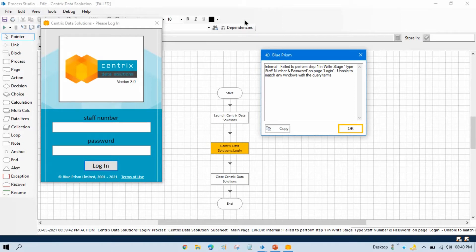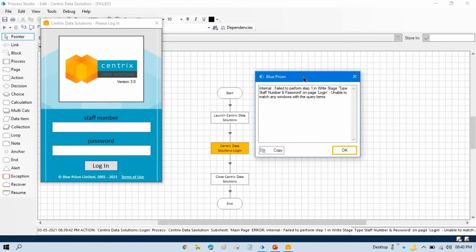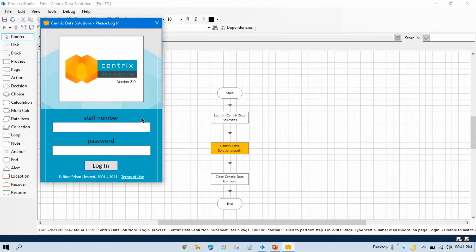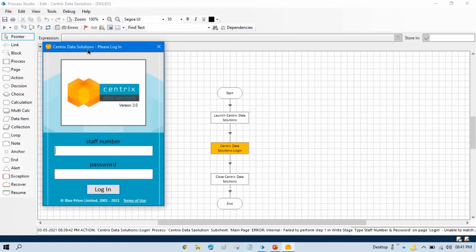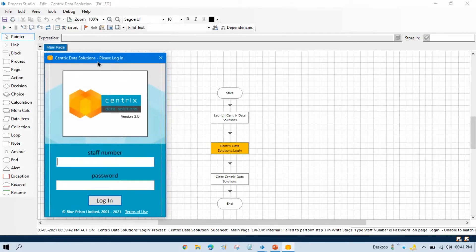In the last video, we saw that we are getting this error after running this process. Now in this video I will show you how to fix this issue. To fix this issue, we have to use the wait stage. The issue is that when we are running this process, first it is launching the application and after launching it is trying to put the staff number and password, but at that time the application was not loaded. So, as the application is not loaded, it is unable to type these details, and it is throwing an error.